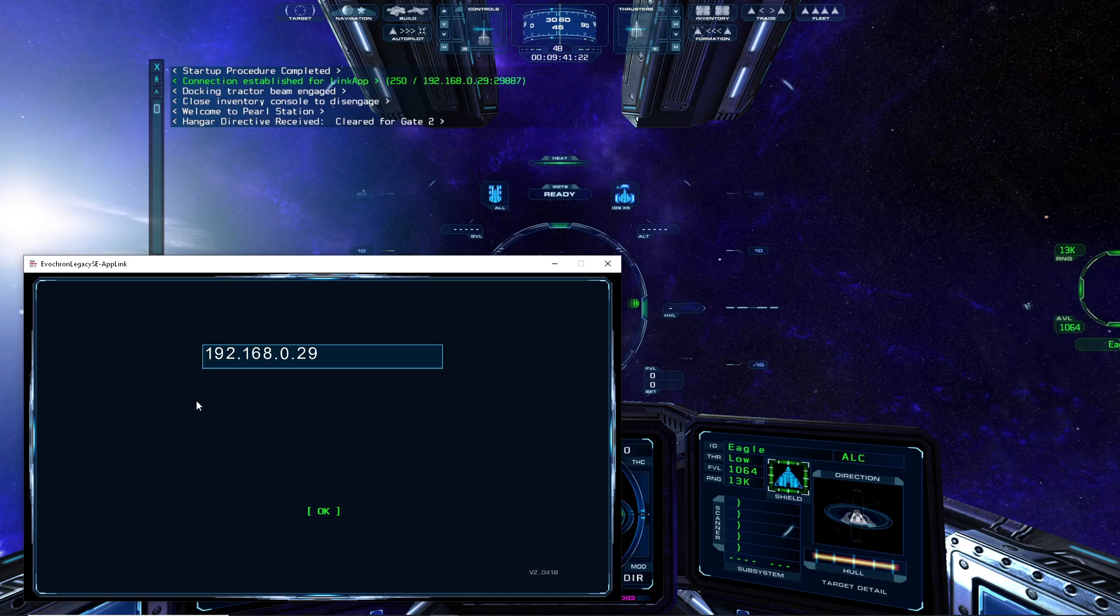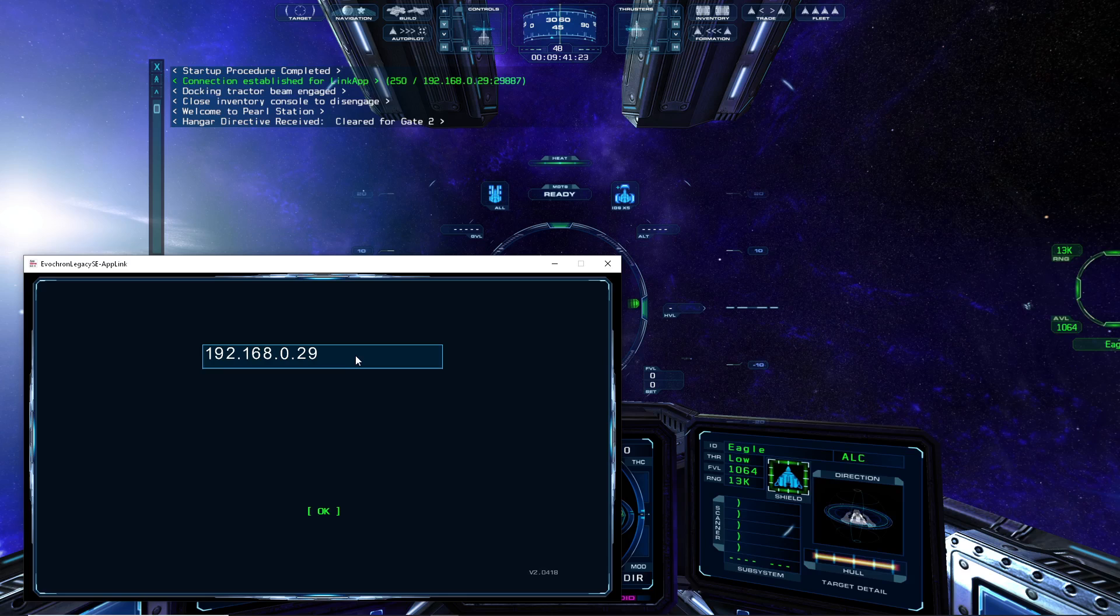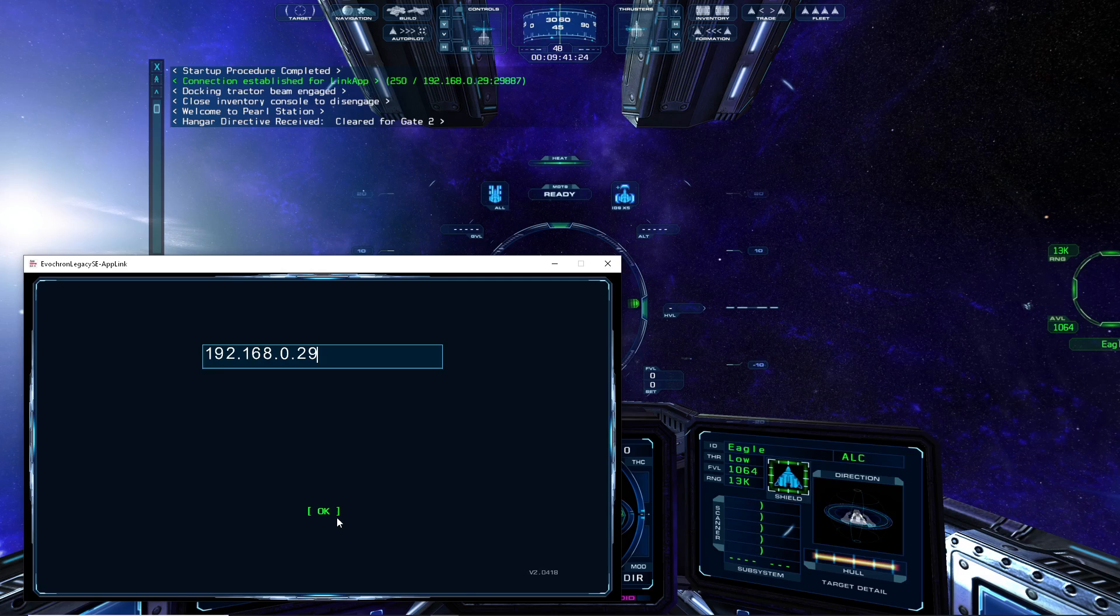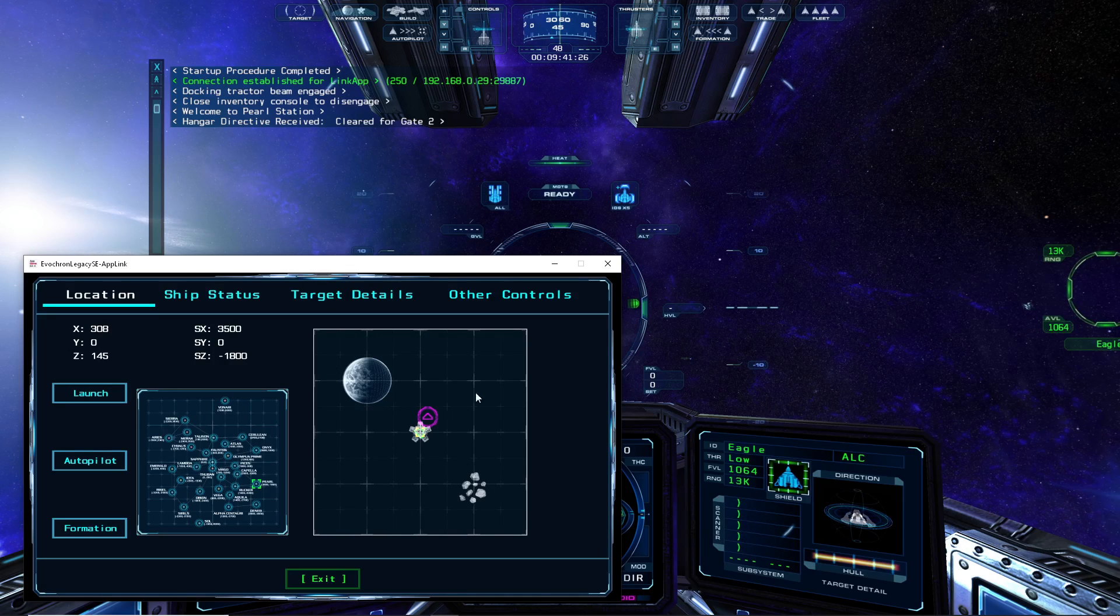To enable the Link app itself after launching on an Android device, simply enter the IP address of the connection needed to connect to the game. That address will generally be the IP for the network device on the system that the game is running on. Once the game and the Link app are able to connect, the Location menu will appear next.